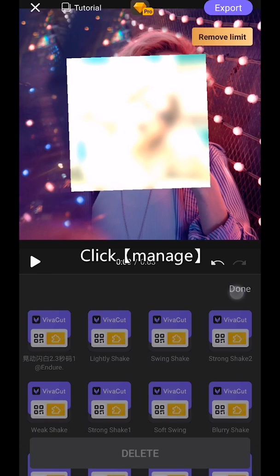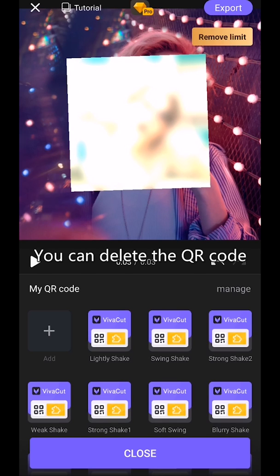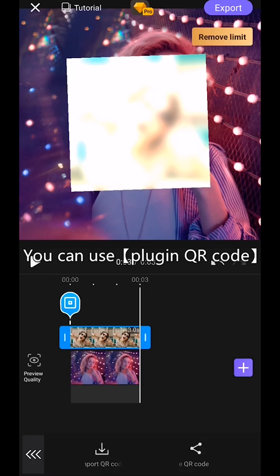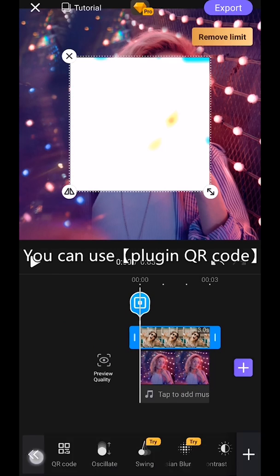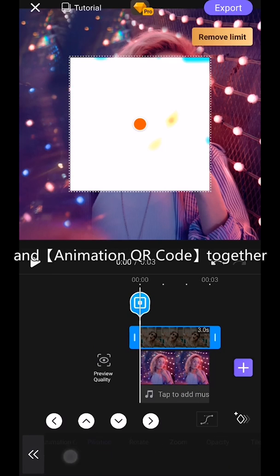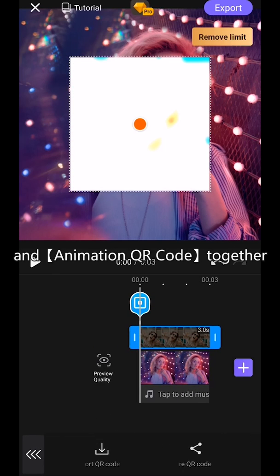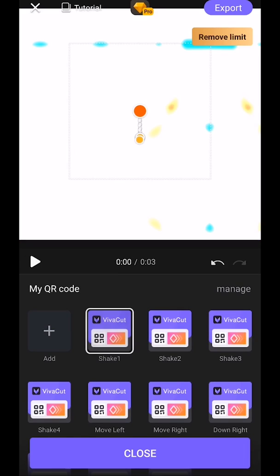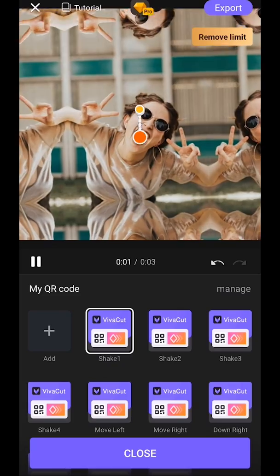Click Manage. You can delete the QR code. You can also use plugin QR code and animation QR code together.